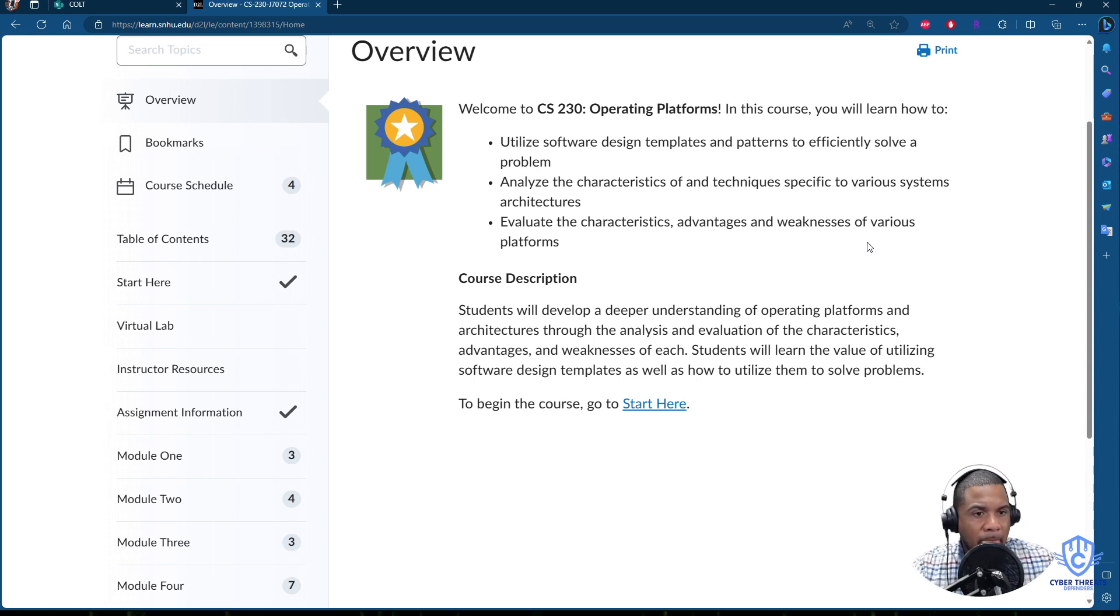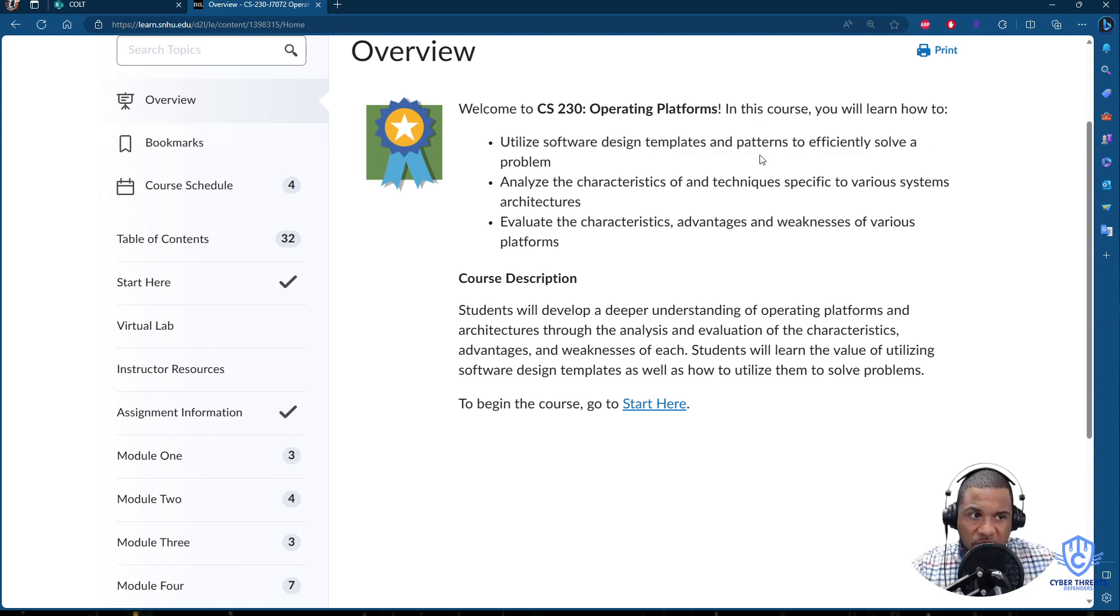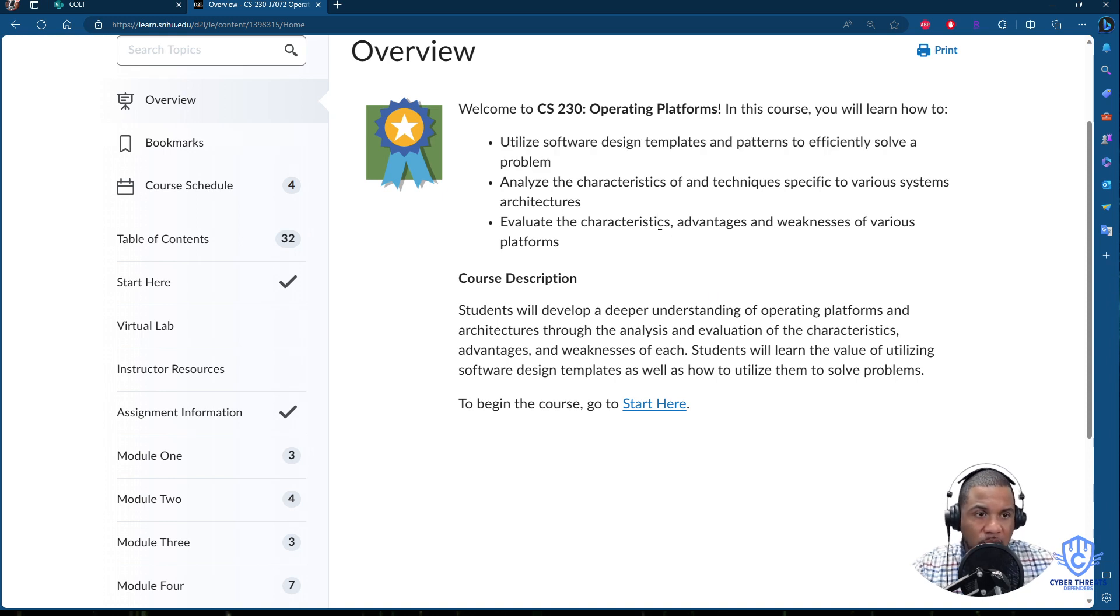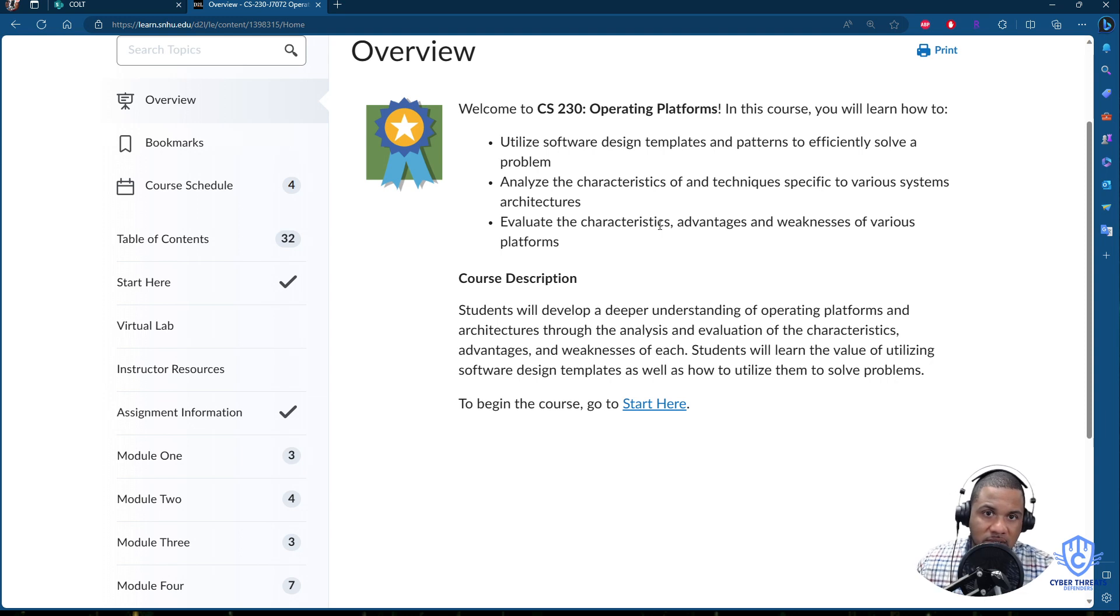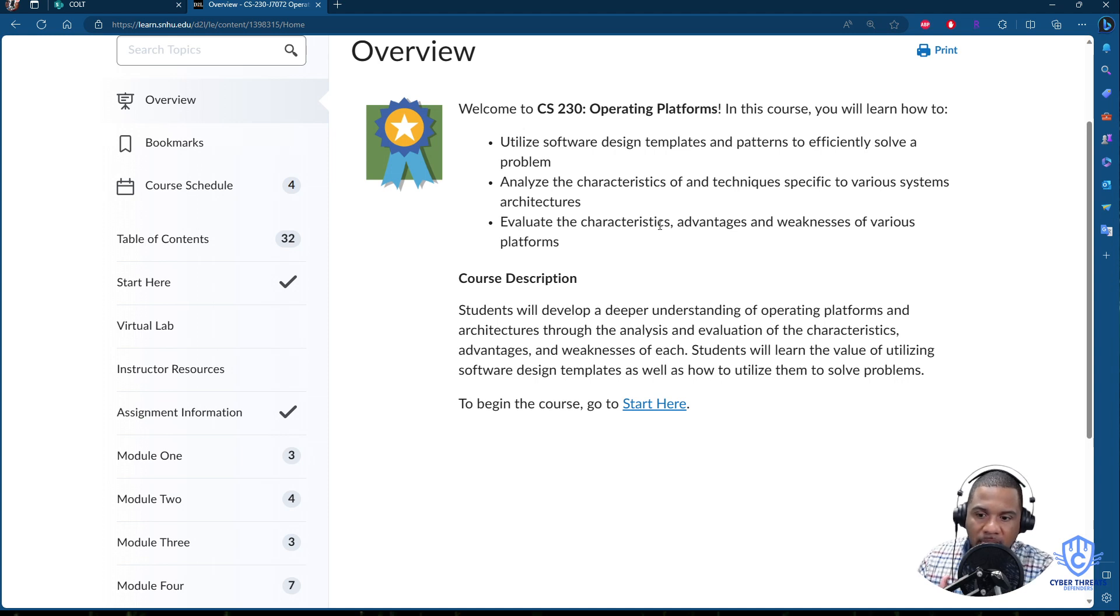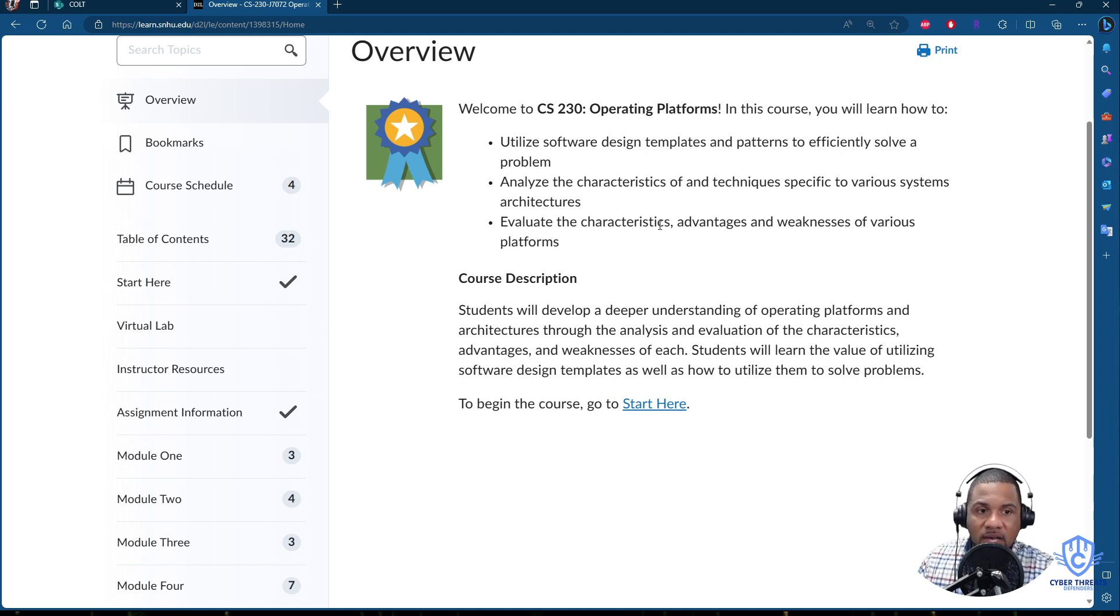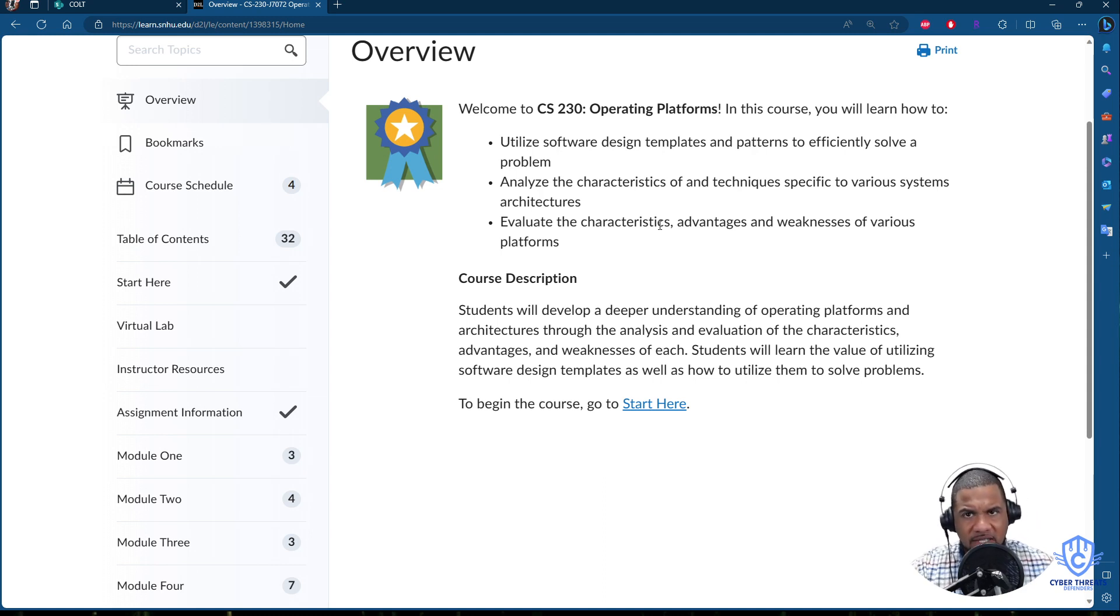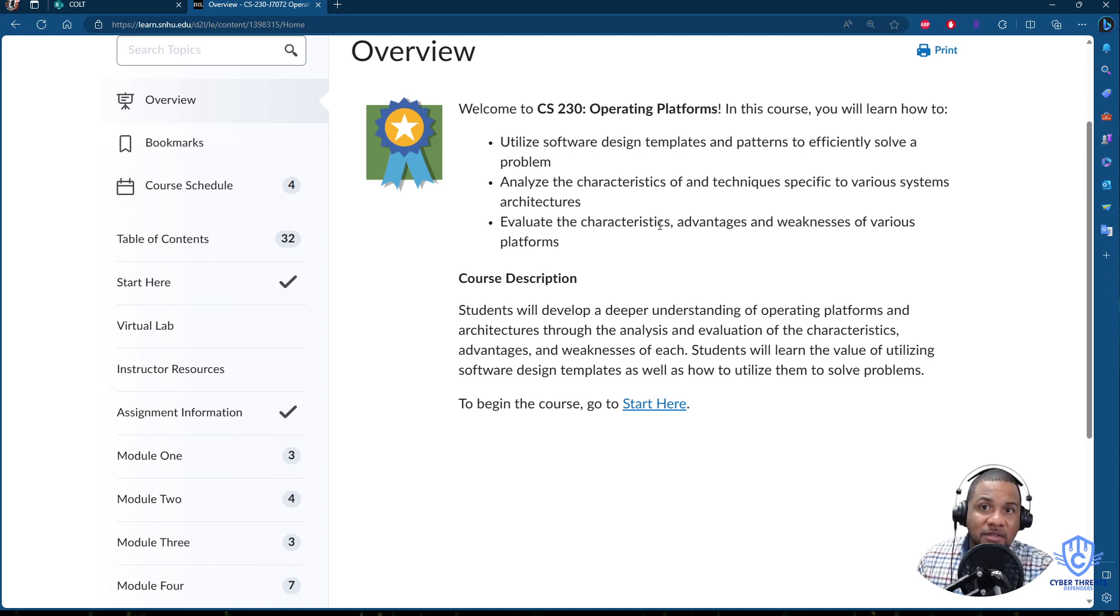So like utilize software design templates and patterns to efficiently solve a problem. I want to bring this to your attention. This is operating platforms and you're looking not only into how operating systems work but also how they are designed and behind the scene. How a software works and put together, but also not only from the computer perspective but also from the end server perspective. The integration when you are designing an application, you not only think about the client, you have to think about the server side. So keep that in mind because there's going to be a couple of assignments that you will have to think about the server side part of the assignment.